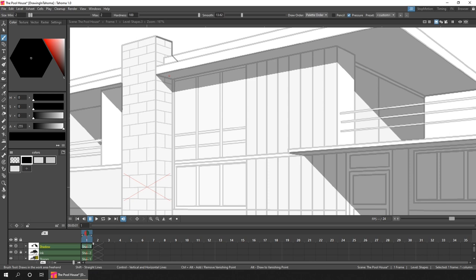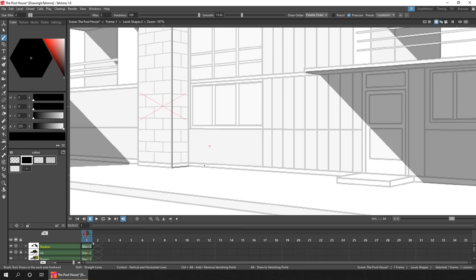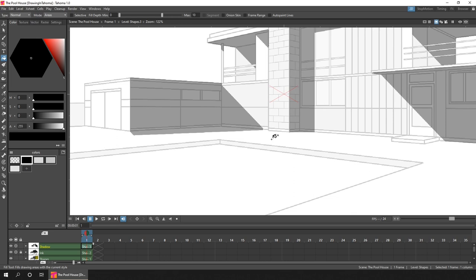And adding shadows really was one of the most fun parts of working on this piece, because they really solidify the drawing, placing it physically in the world. And they just make it look cool.